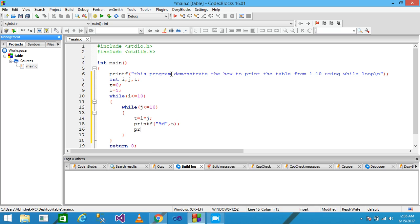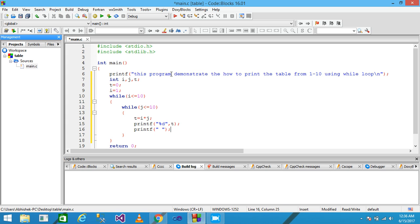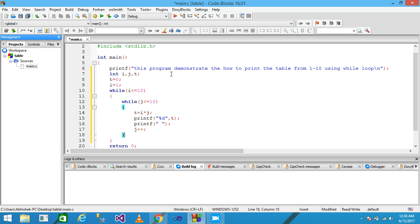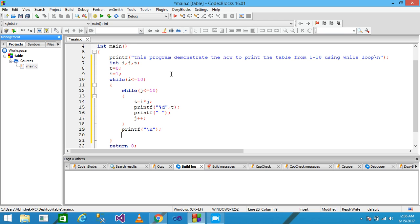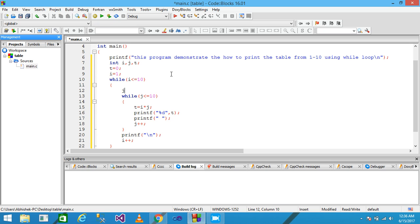Before the printf I write T equals I star J, then print T with a semicolon, provide a space using the printf function, then add a semicolon and J plus plus. I use another printf to change the line with backslash n, then write I plus plus, and assign J equals 1. Then save it.